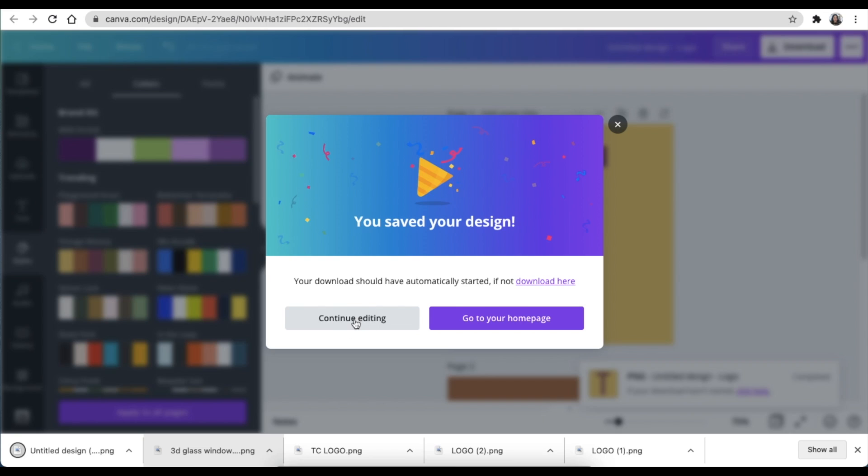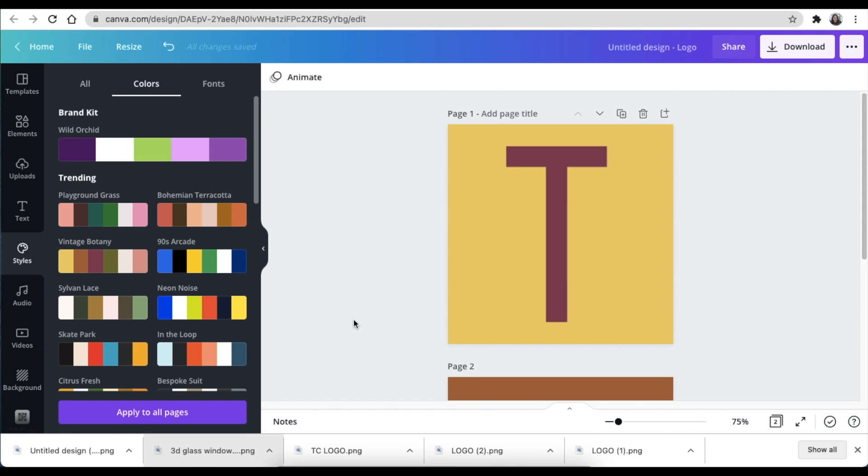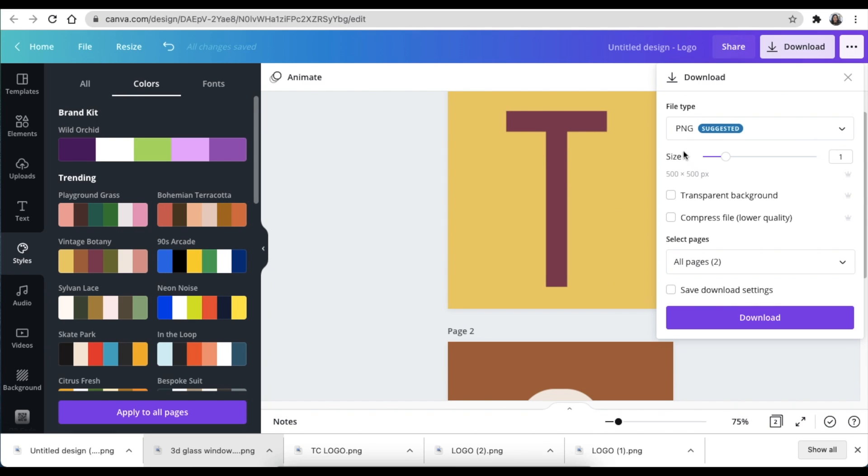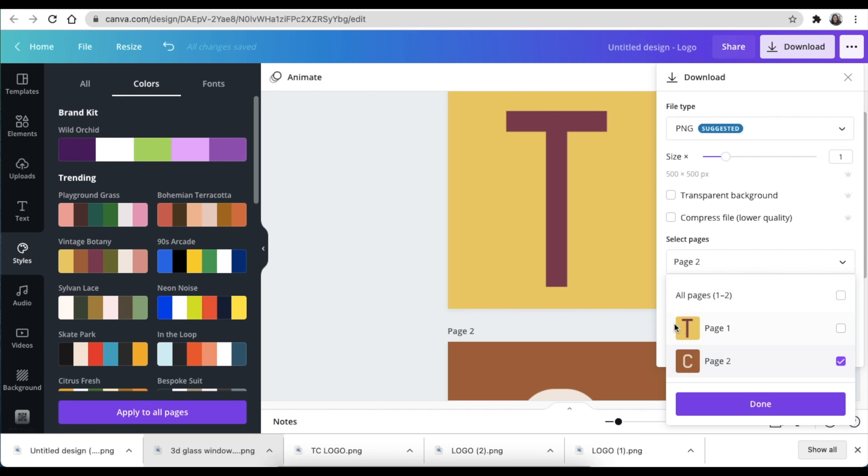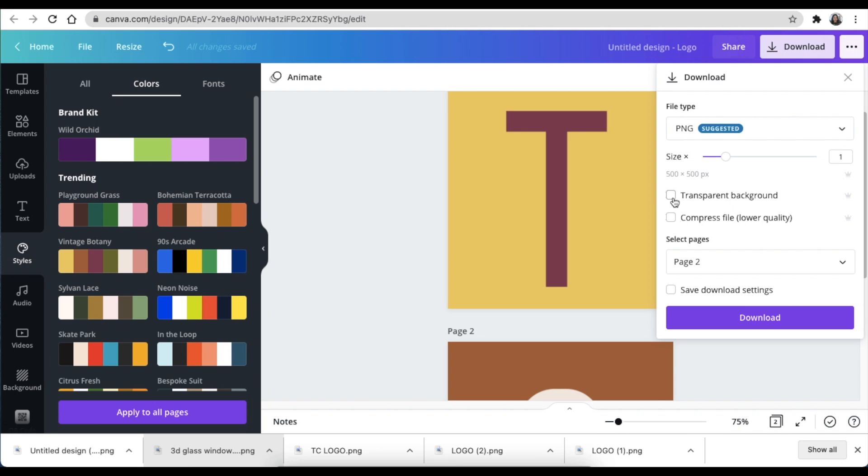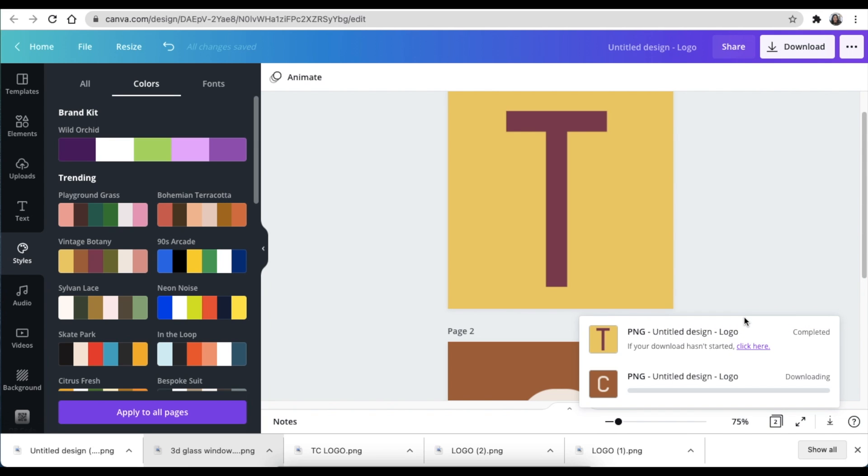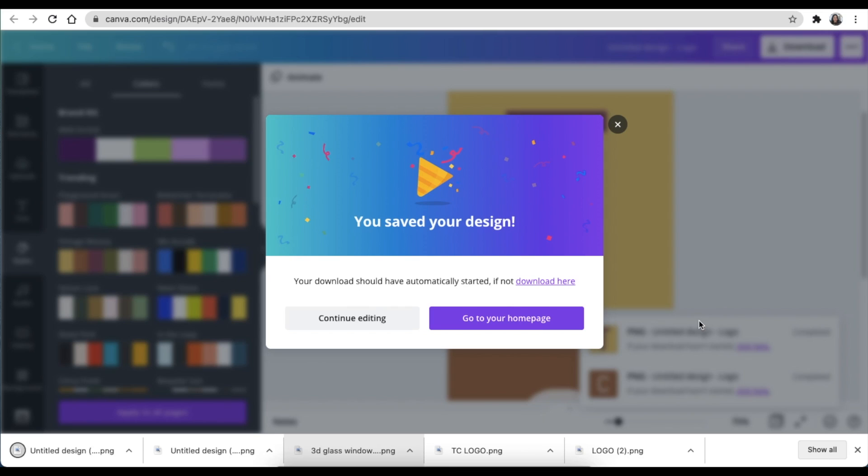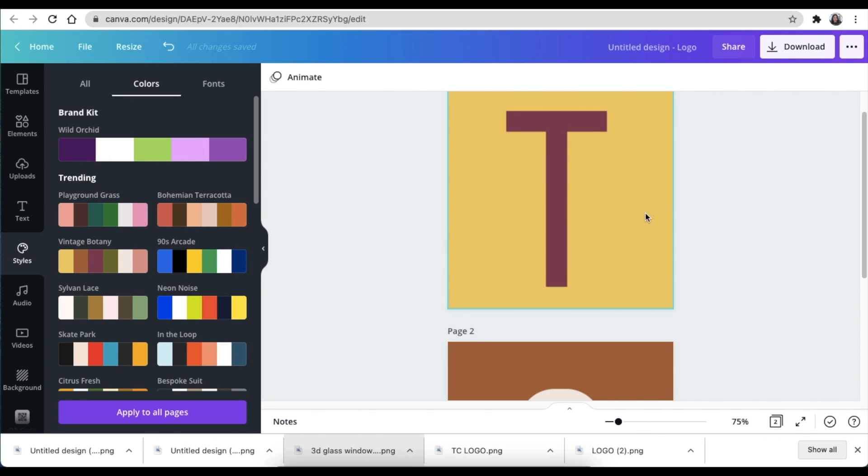Then I would go back to editing and do the exact same for my C. I would choose page two, set it as transparent, and download my C. Both of them have now been converted to PNG. Now I'm ready to upload them back to Canva and continue with the design.